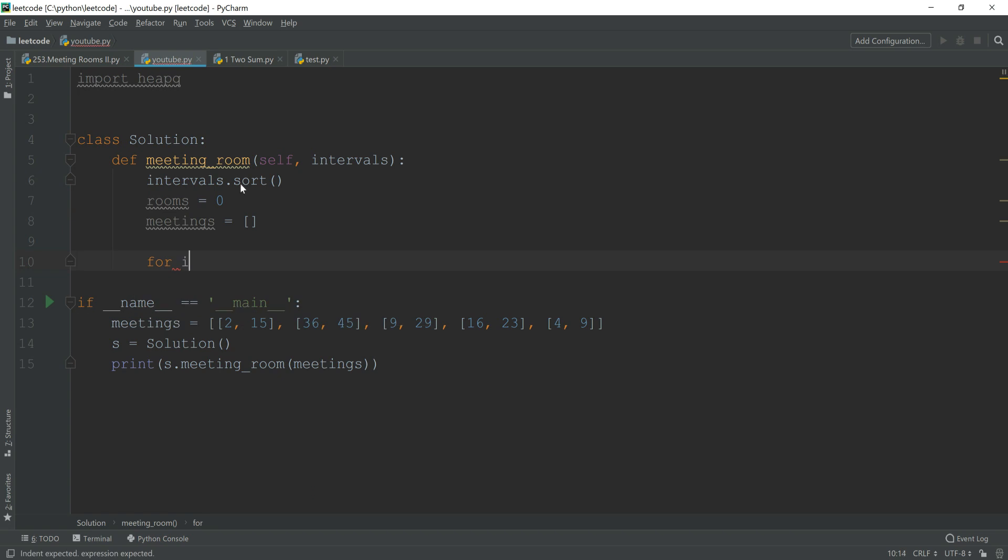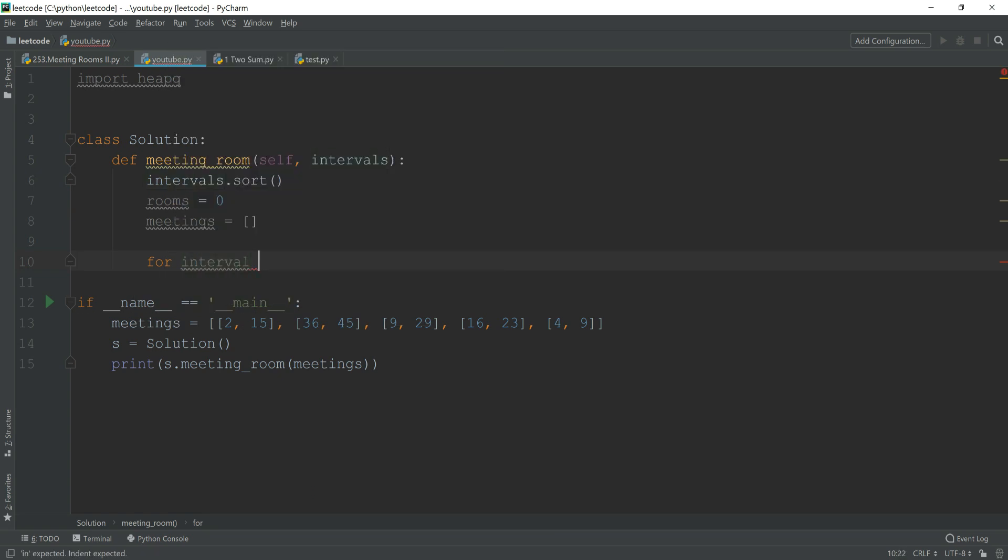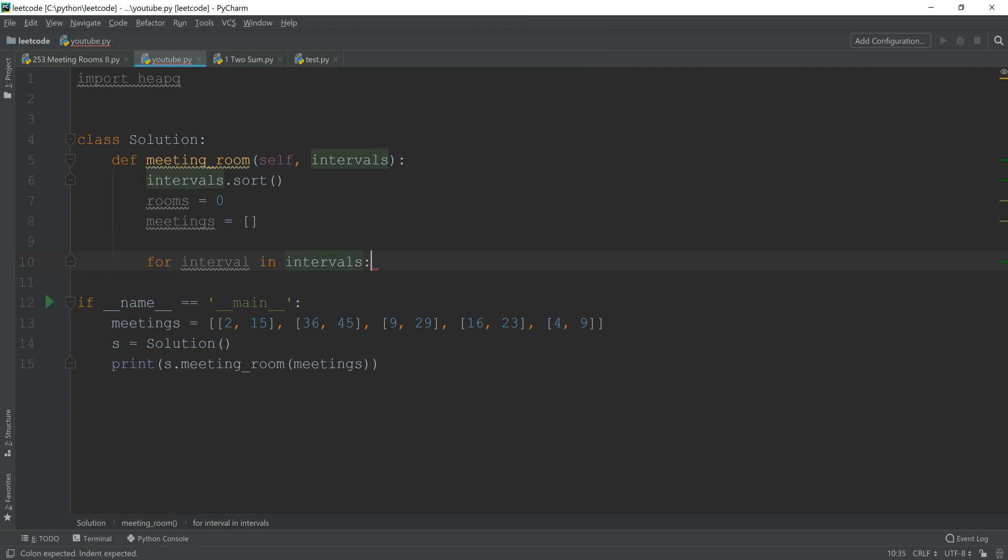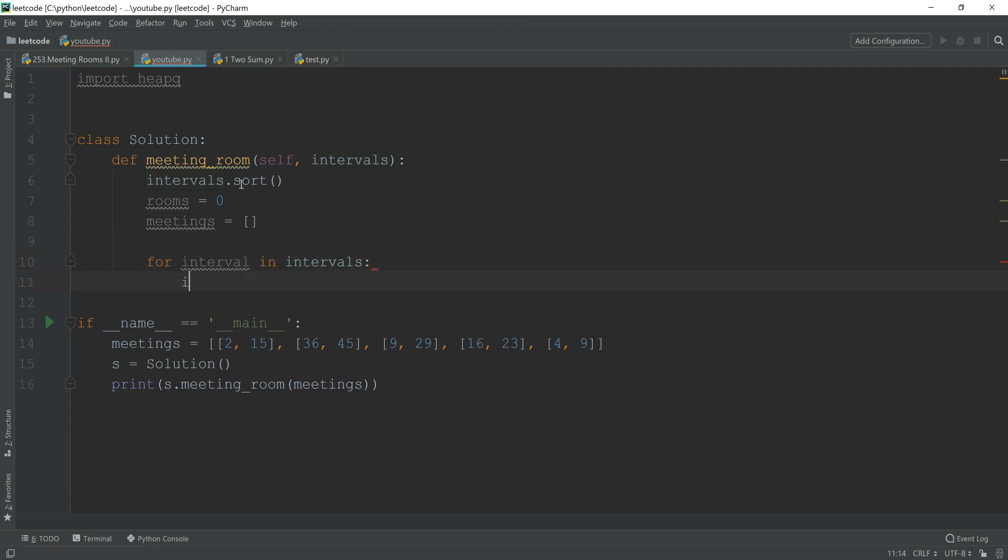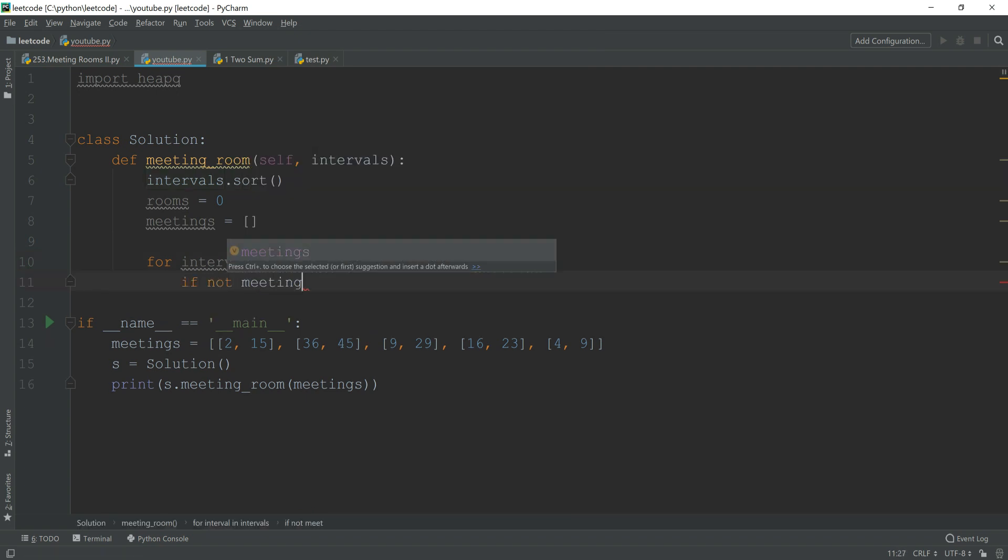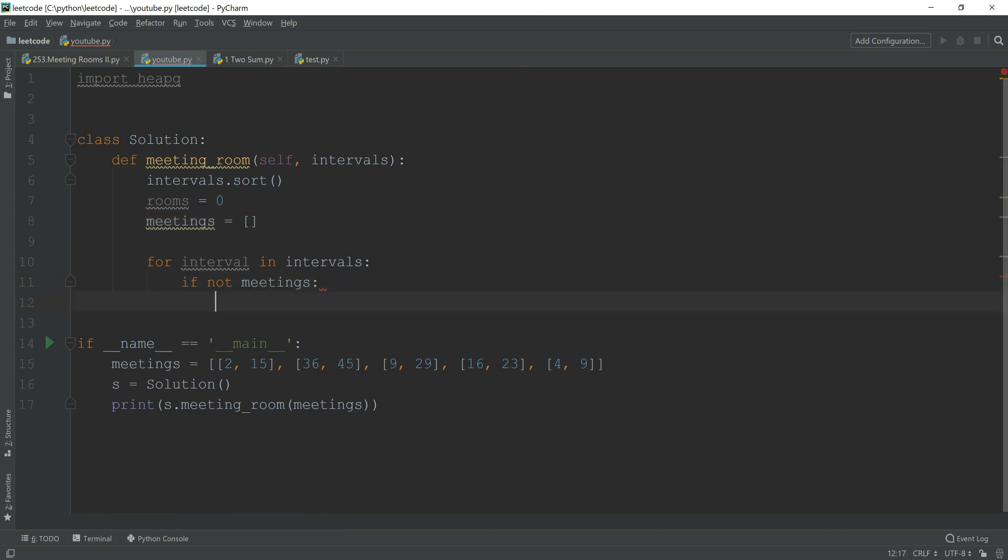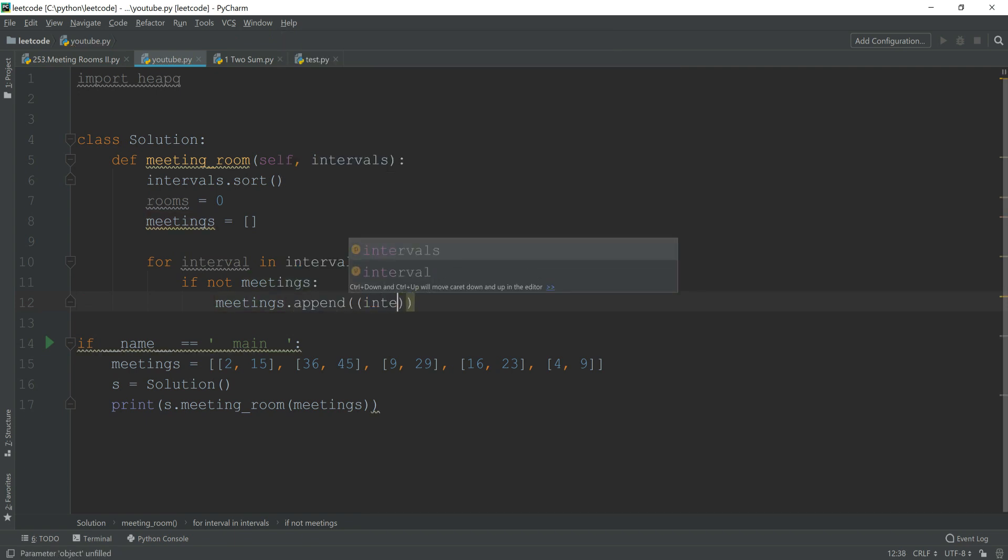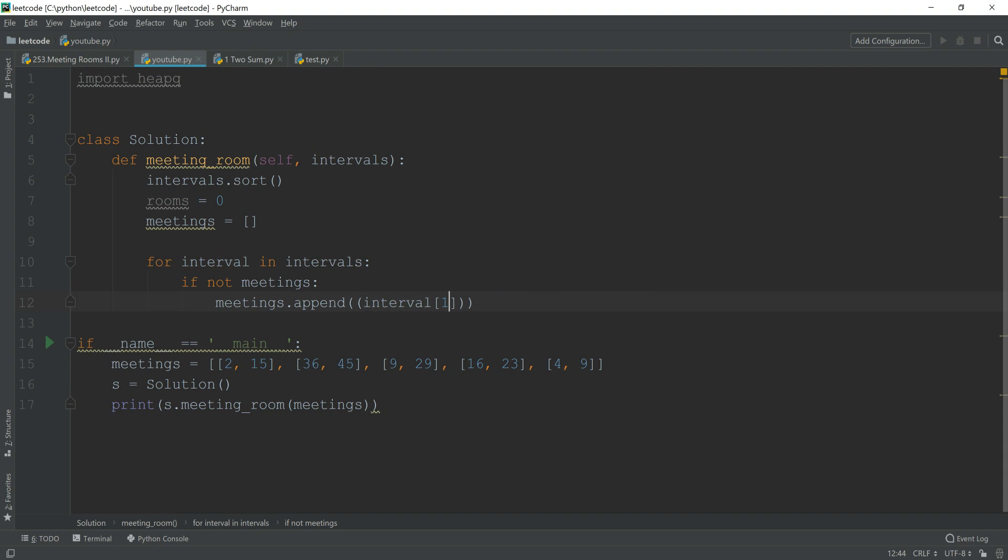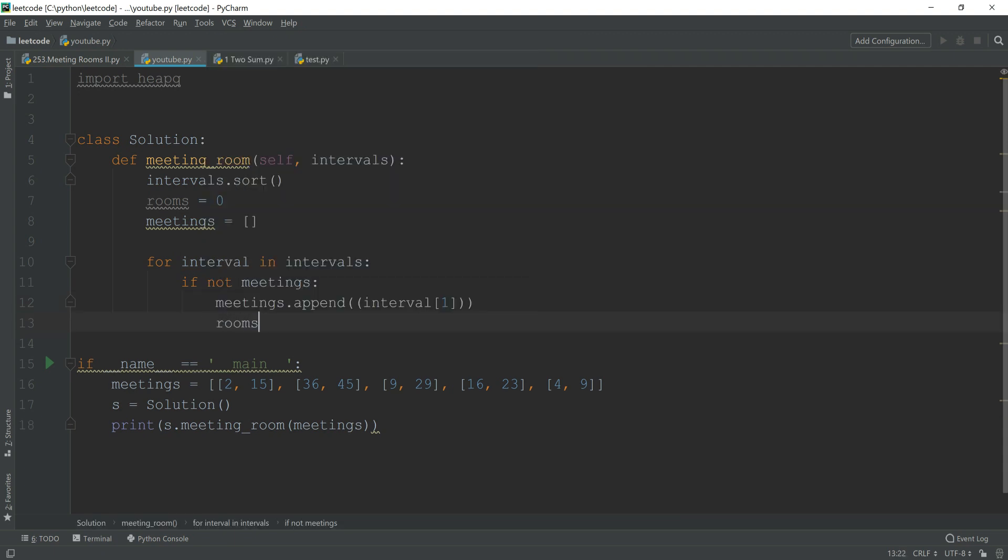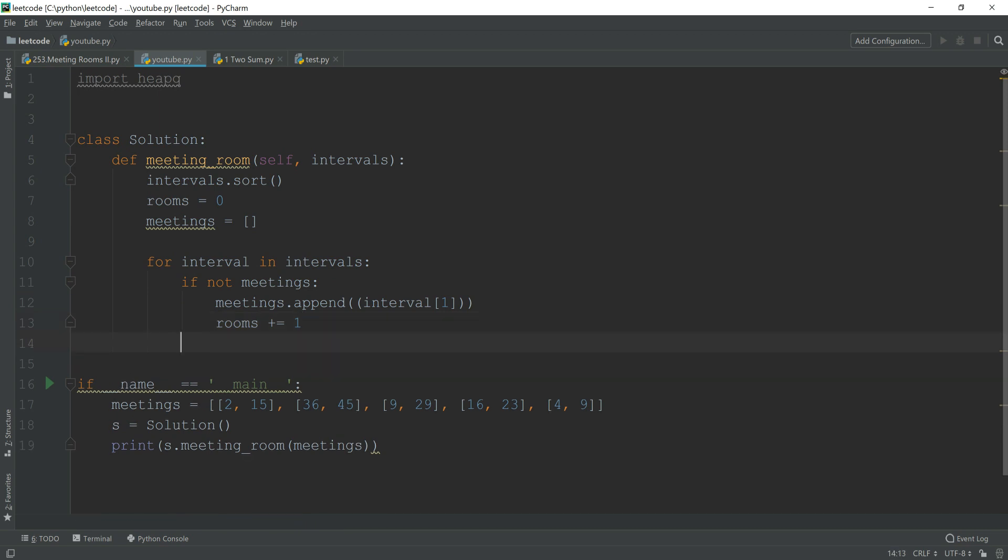For interval in intervals, first if the meeting is nothing, then I'm just going to append my interval ending time into it, and my room doesn't need to plus one as well.